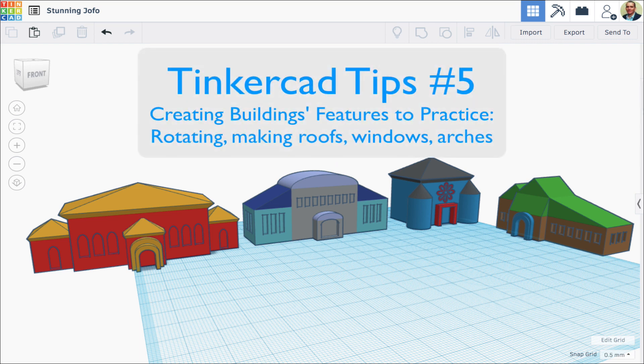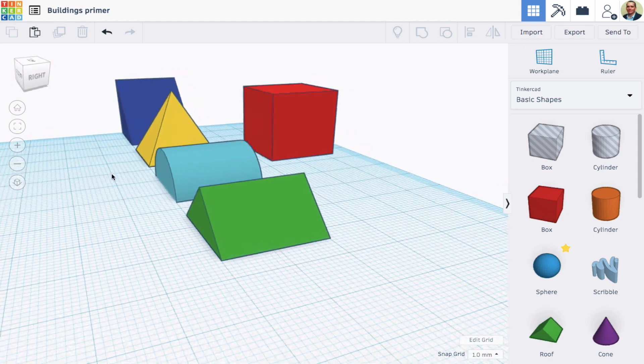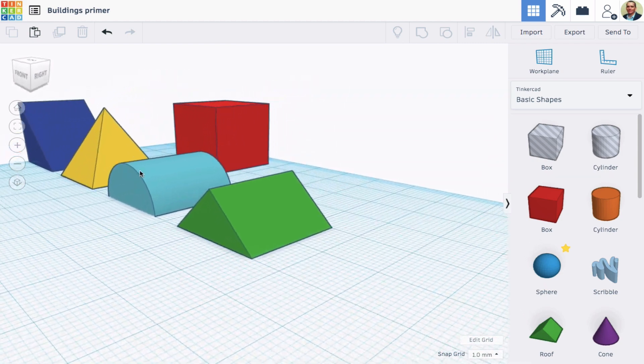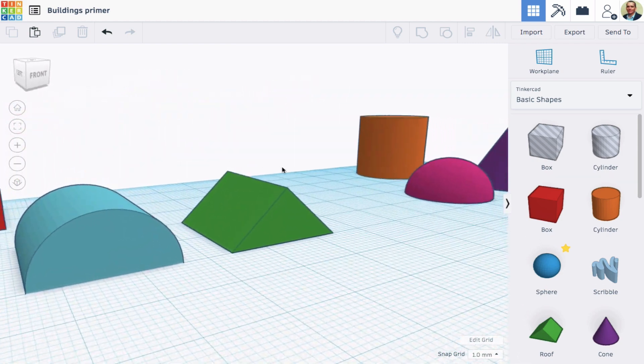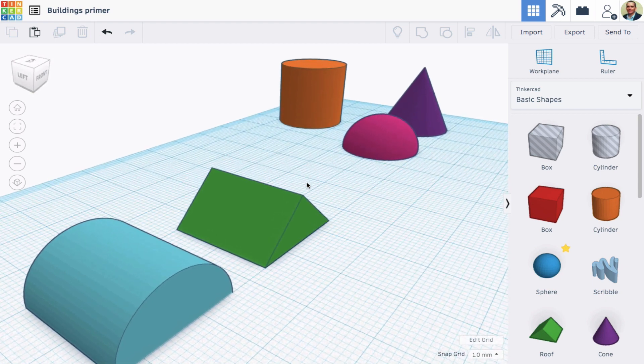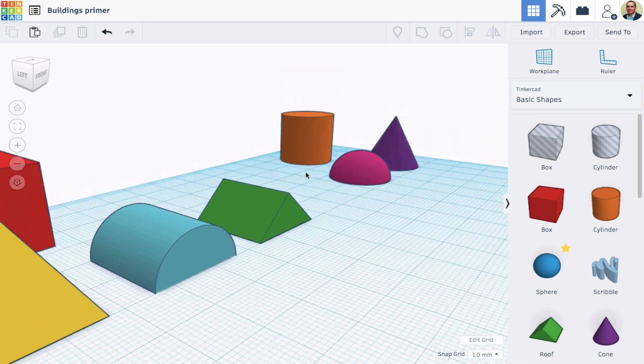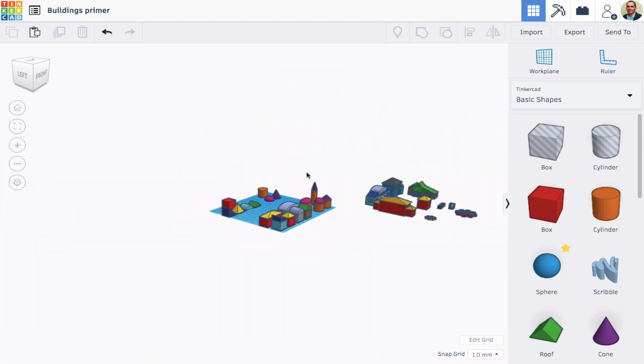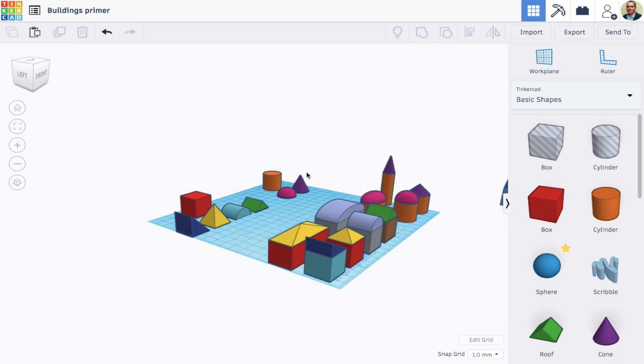We're going to have a look at how to use basic primitive shapes to make all kinds of buildings and building features. For example, this box - any of those shapes could form roofs for that box, or the cylinder could take those two shapes to form a roof for them.